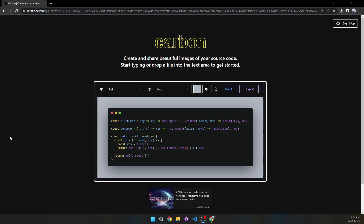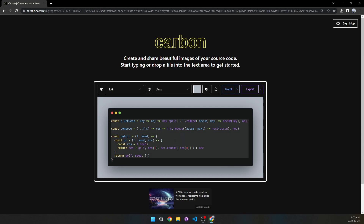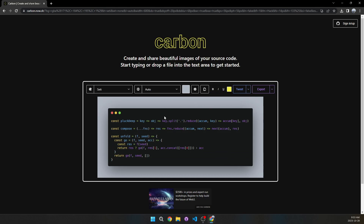Starting off with the first website which is called Carbon. What Carbon allows you to do is create images of your source code. You're going to want to select all of your code and then just paste it in — I won't do that right now because I don't have it — but we can see that I can type here.